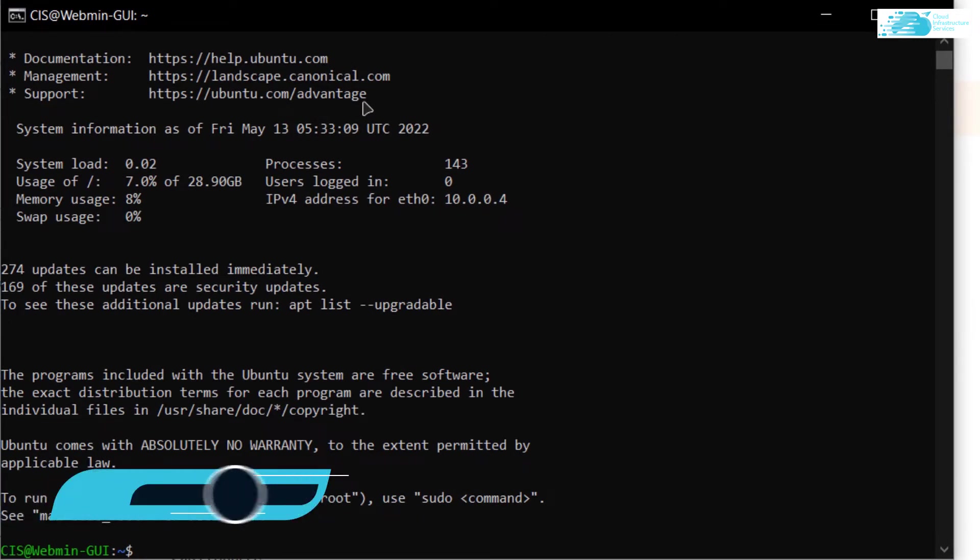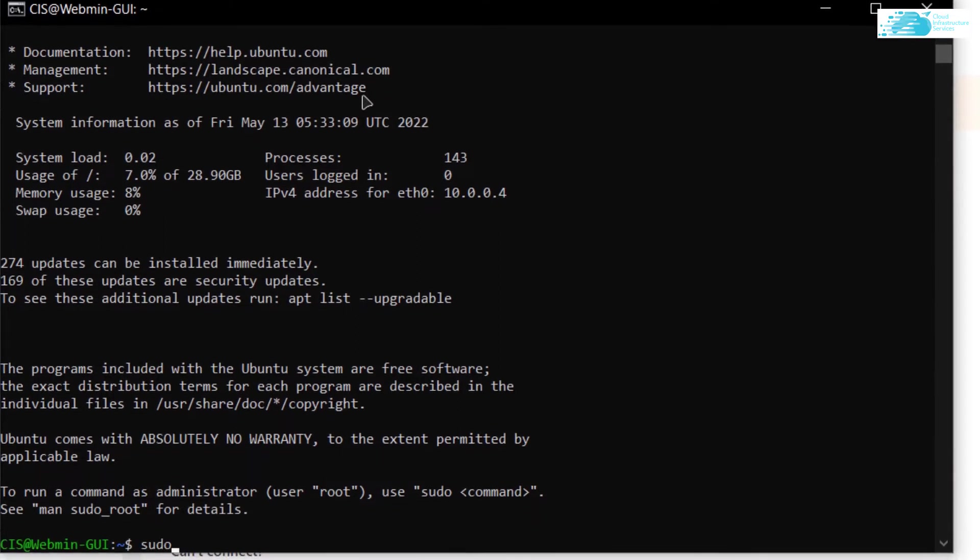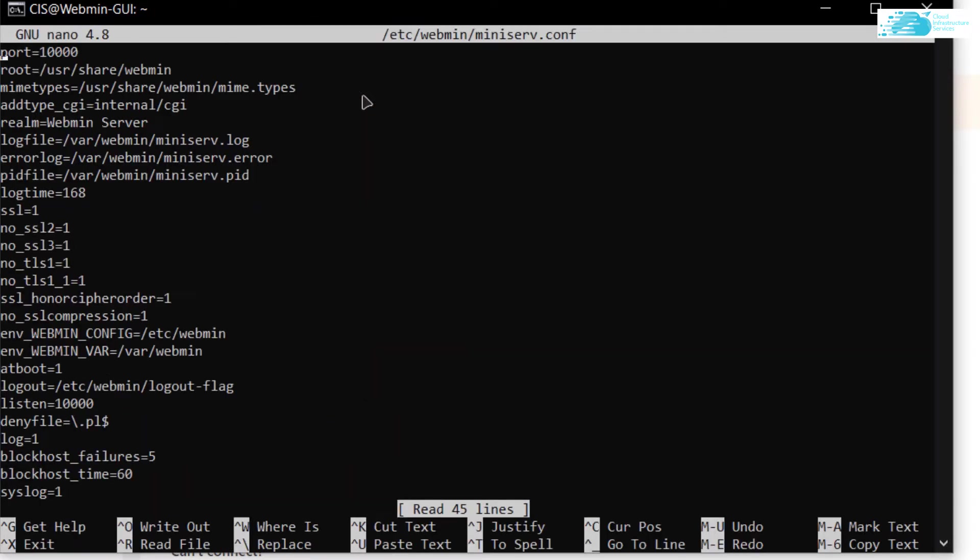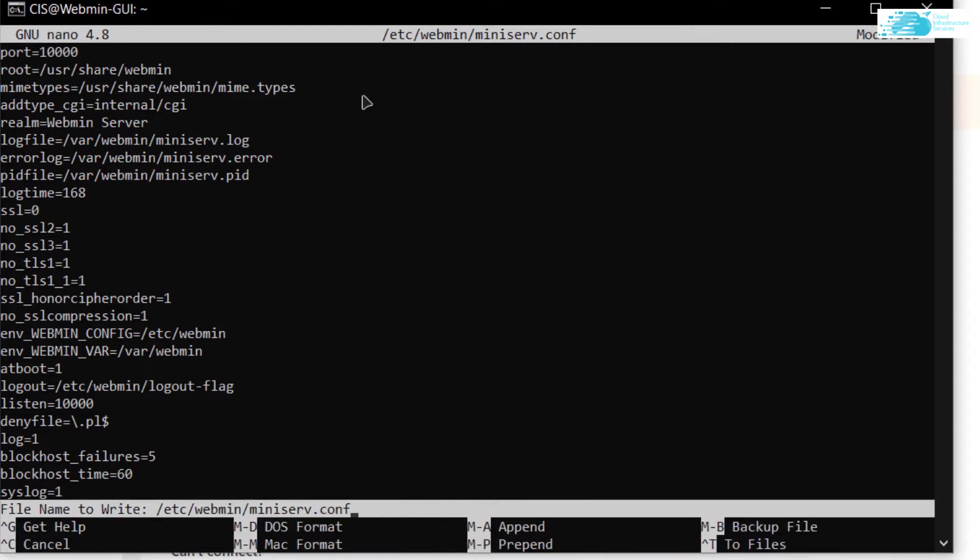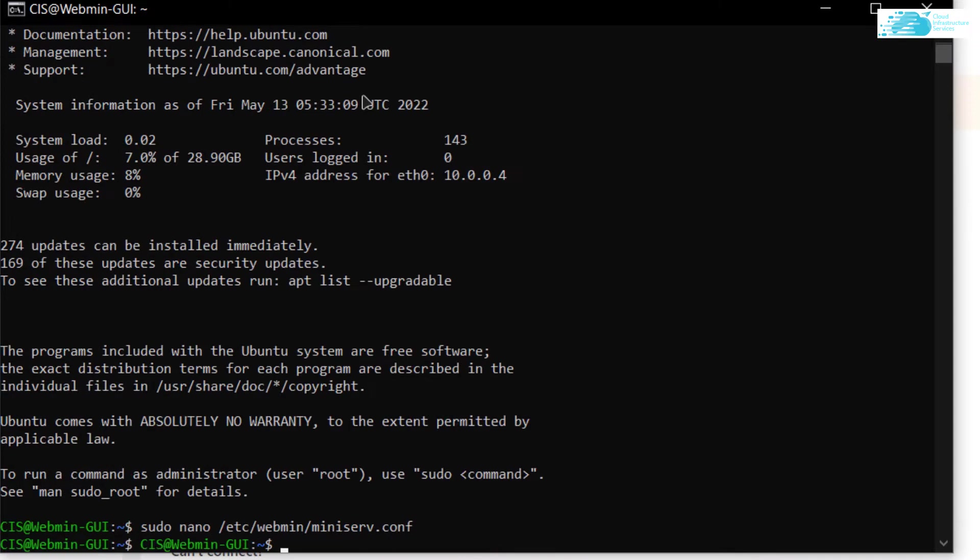Now in this SSH terminal we want to change the SSL tag for the Webmin server. Basically sometimes when you try to access the Webmin server it results in an SSL error. For that, simply type in the command sudo nano /etc/webmin/miniserve.config and hit enter. In this file, simply come to this tag which is SSL and change it from 1 to 0. Then hit Ctrl+O to save the file and Ctrl+X to exit the file.